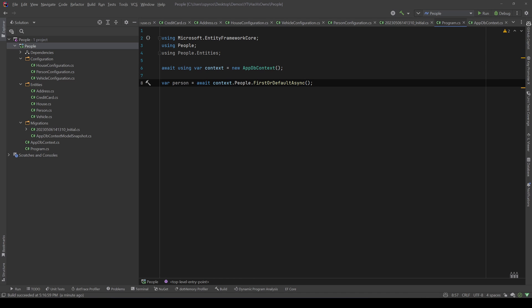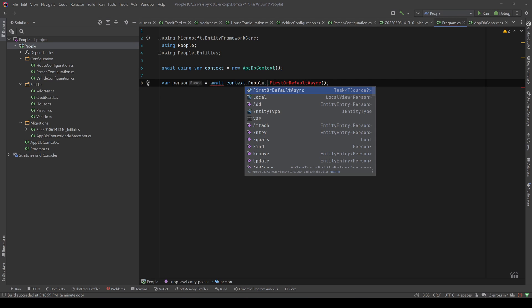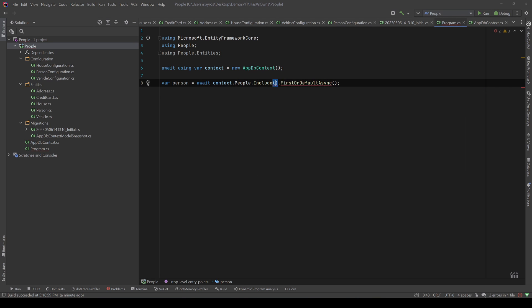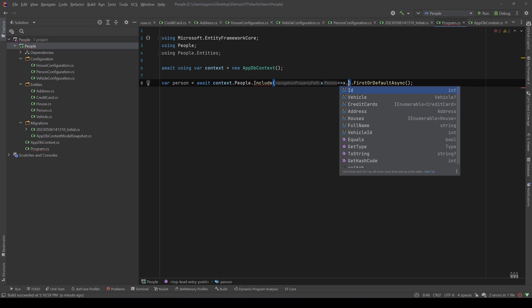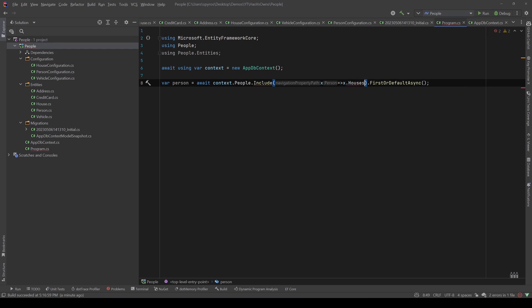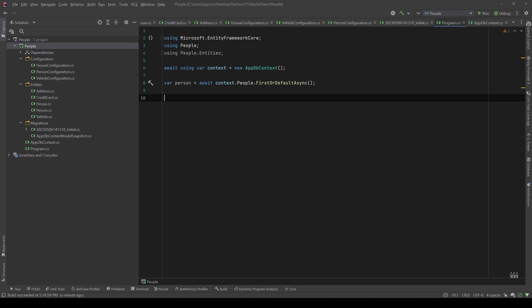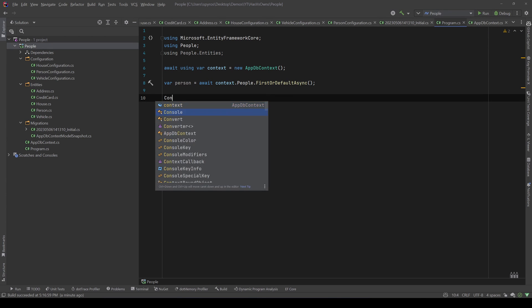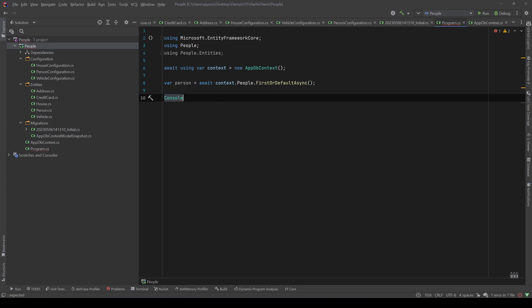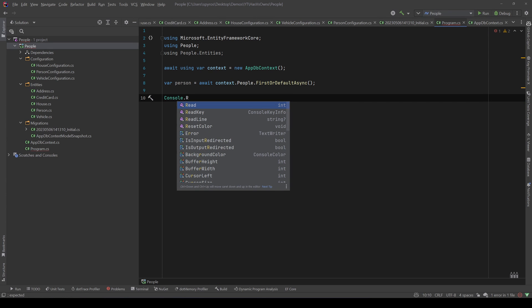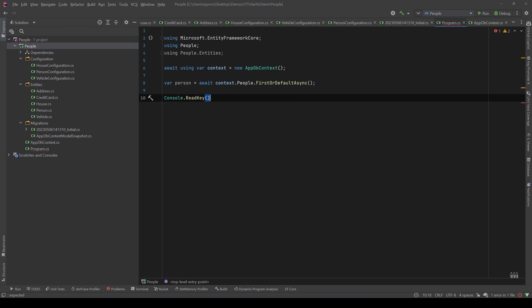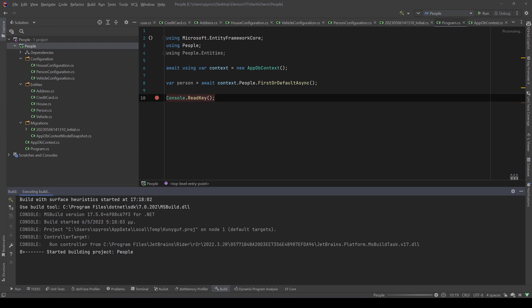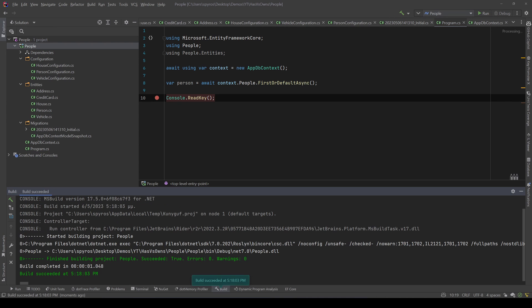So let me remove all this and say var person equals await context.people.FirstOrDefaultAsync. And now I don't include anything, so if we wanted the houses for example we could say Include x.Houses or vehicle or whatever we want to include, but I will leave it as it is. And actually let's have a Console.ReadKey so the application won't stop, and let's put a breakpoint in here and let's try to debug that.